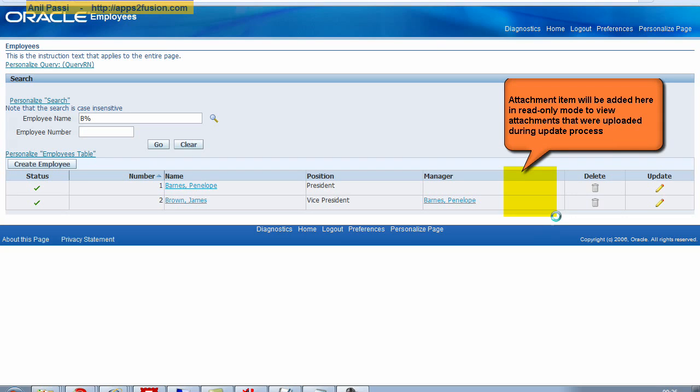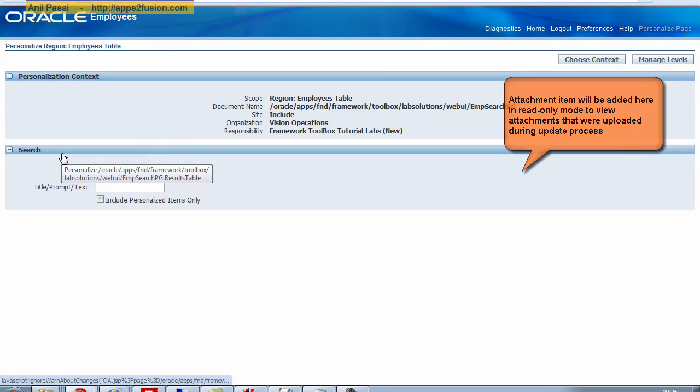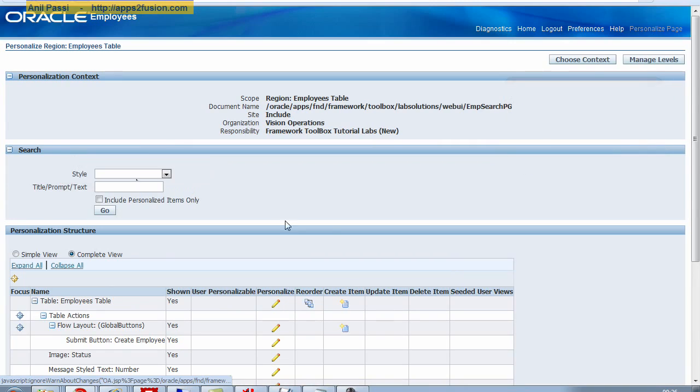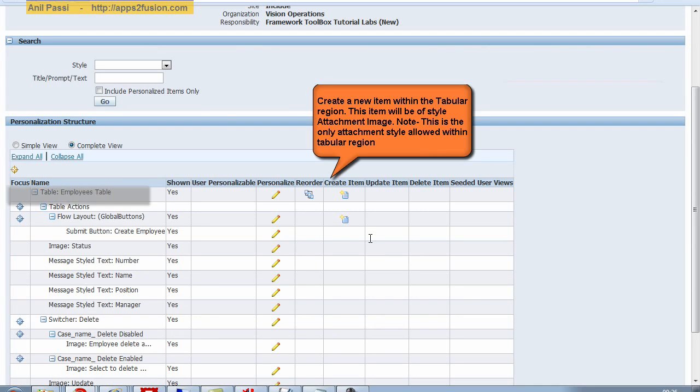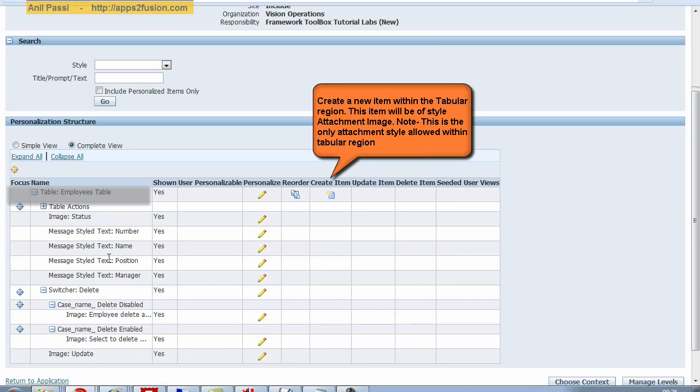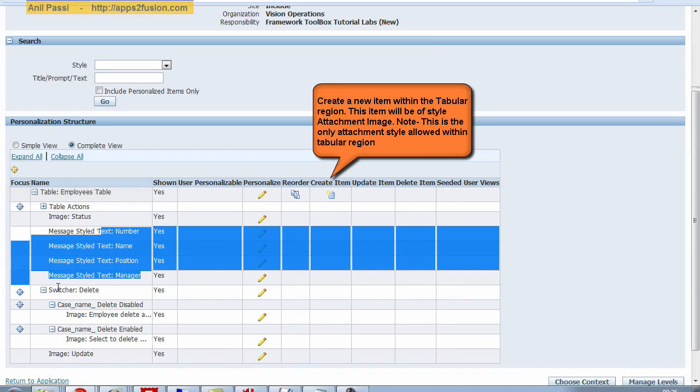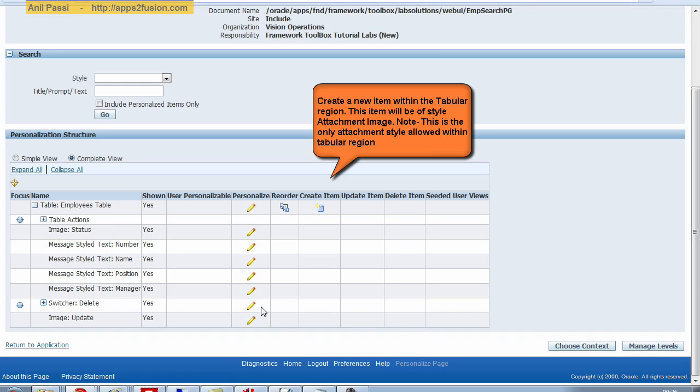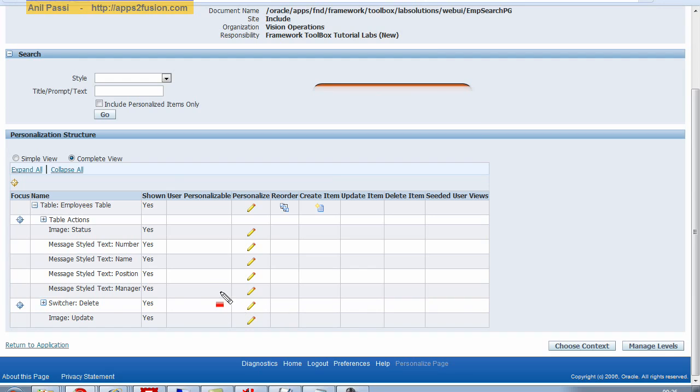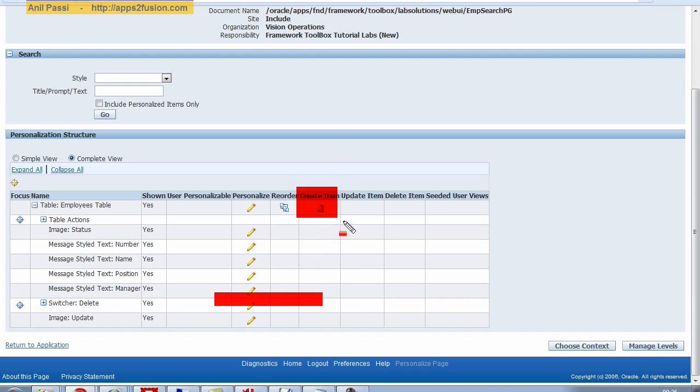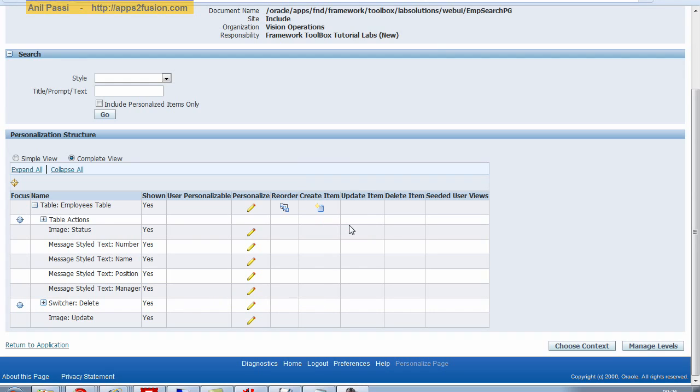The first thing we need to do is click on Personalize Employees table. I can see that the Personalize Employees table has got these fields. I need to create my item somewhere between the manager and the delete field, somewhere here. The item will be created by clicking on the create item link. Let's click on the create item link here.